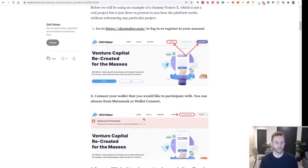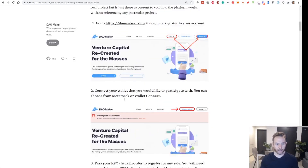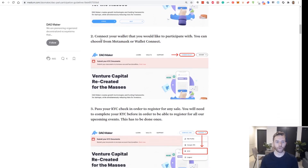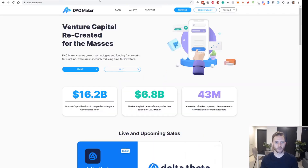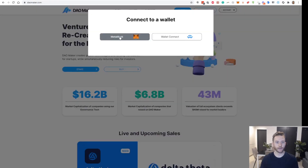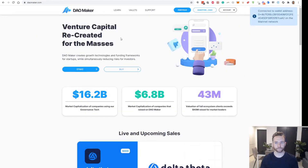Now that we're signed in, we can go back and check step number two, which is to connect the wallet that you'd like to participate with. You can choose from MetaMask or WalletConnect. I do have a MetaMask set up, so I'll go up here to connect wallet and choose MetaMask. And it says my wallet has been connected.